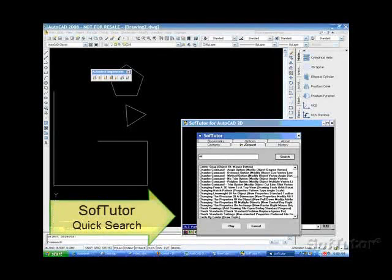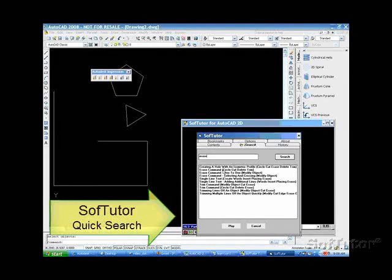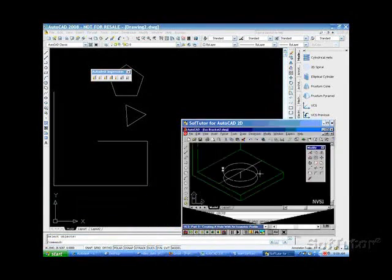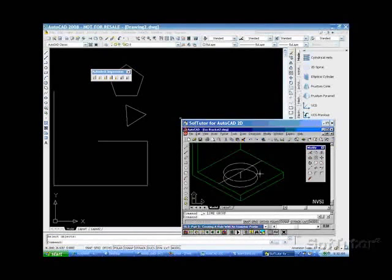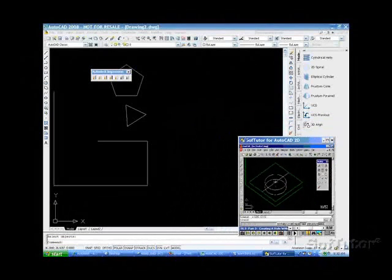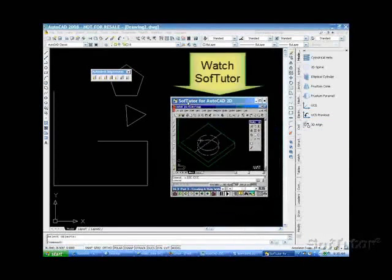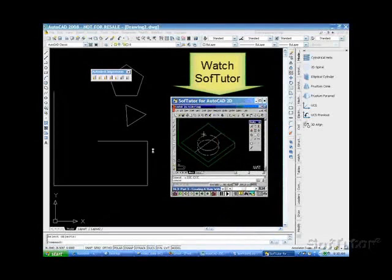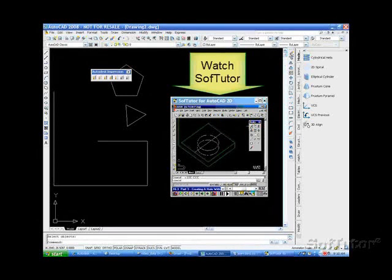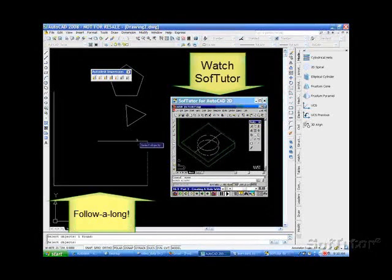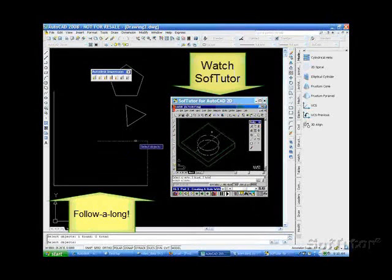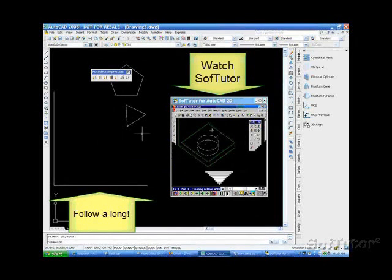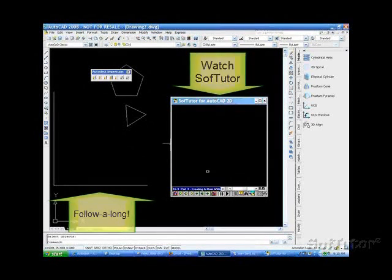So I'll just type in erase. Erase command. We're going to take these lines. You can also shrink software around and put it anywhere you want. Click the erase button, take the line out and the line out here. Now we're going to right-click. See how easy SoftTutor is?